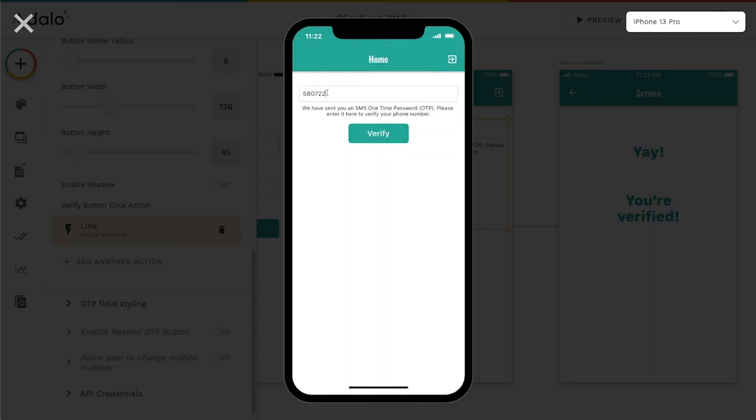And you can see that because it was successful, I was verified. So let's go back here and let's just change this. I'll show you 5726.